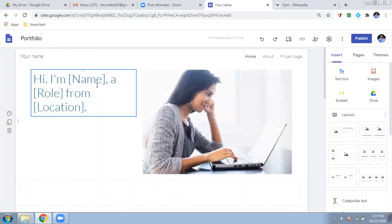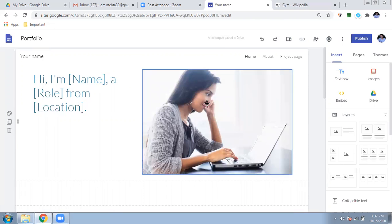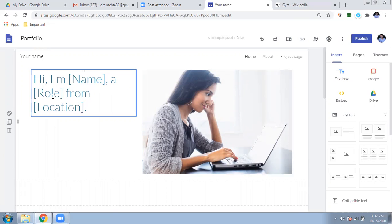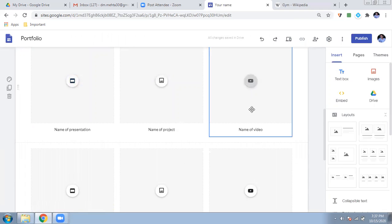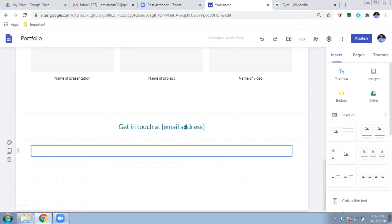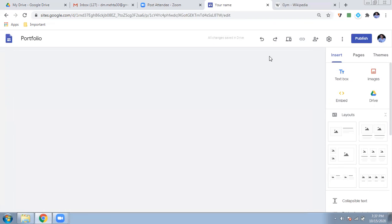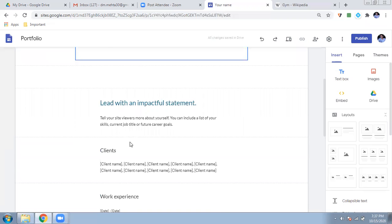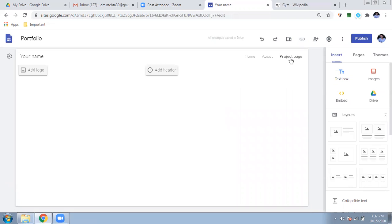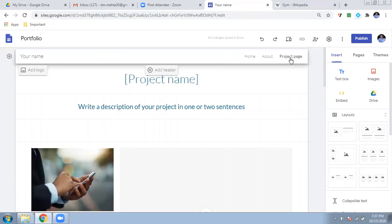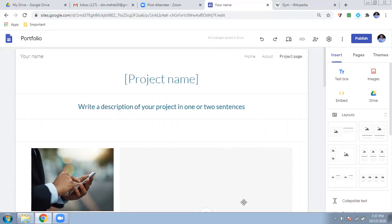Here is the teacher portfolio template — everything is already set up. You can enter your photo, write 'Hi, I'm a Google Level 1 Educator from this place', select your work, add a presentation, project, video, or email address. On the second page you can write about your background, impact, clients, and work experience — it's all already there, you just edit the content. I hope you enjoyed this tutorial. In the next video we will go deeper and make very attractive sites. Thank you so much and have a nice day!